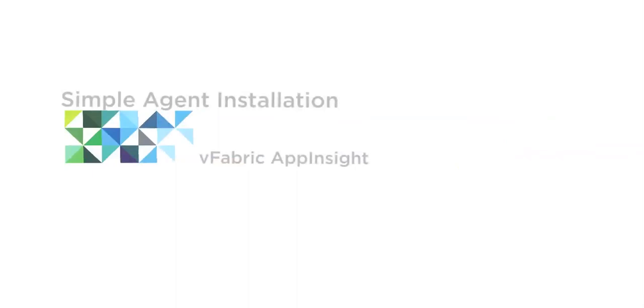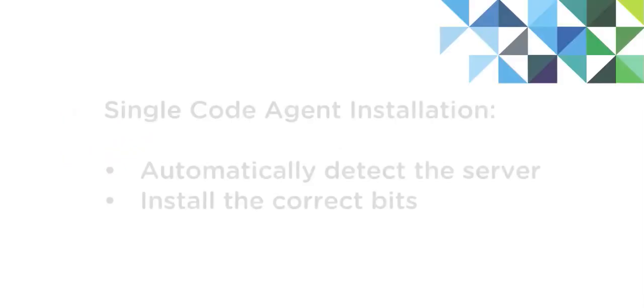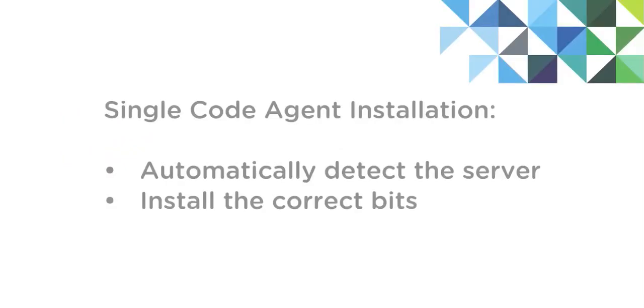One of the new features in vFabric AppInsight 1.1 is the single code agent install. This install will automatically detect the application server and install the right bits for that server.